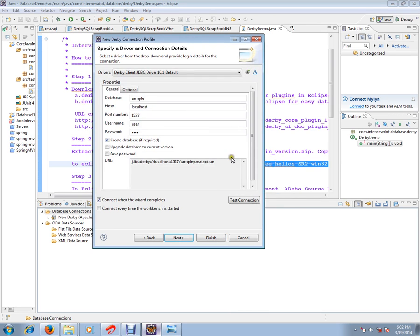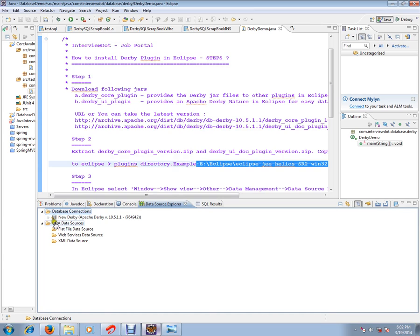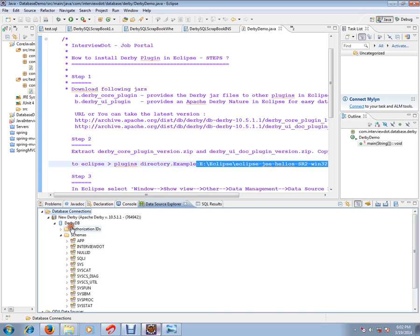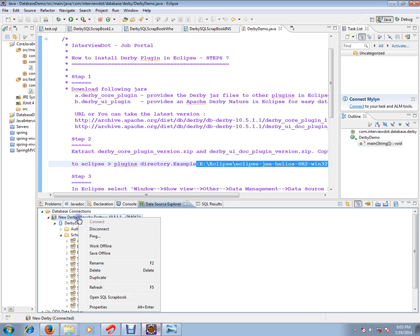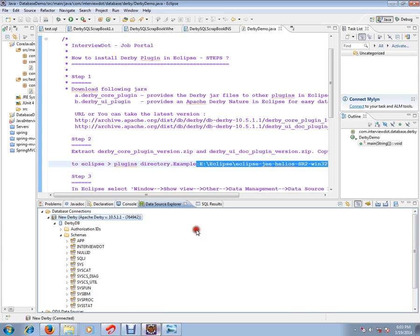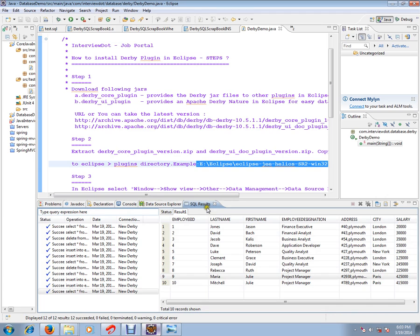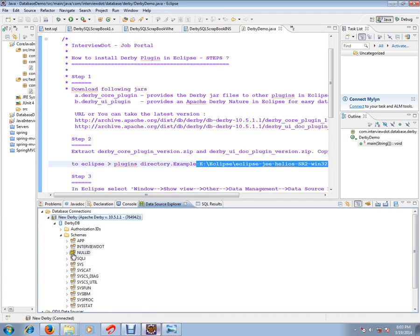Now you are ready to connect to your database. Give the database name, username, and password. Do test connection. I have already created a derby database in my Eclipse. The moment you connected you can click connect. It's already connected, that's why it's saying disconnect. I have already created employee table for our demo purpose.